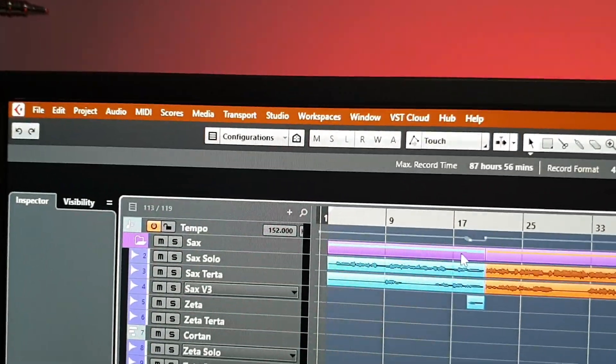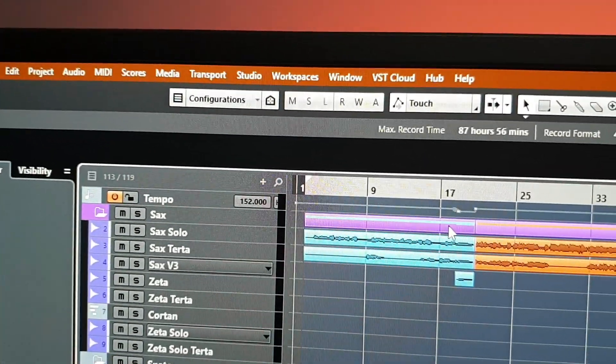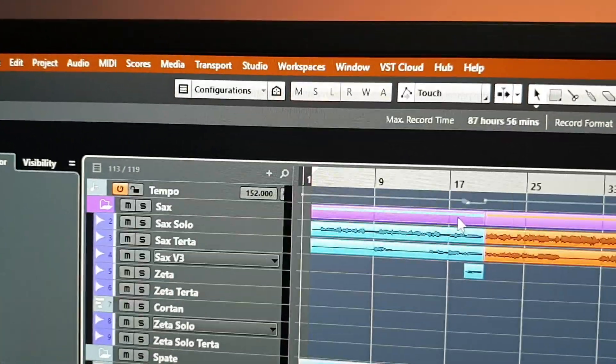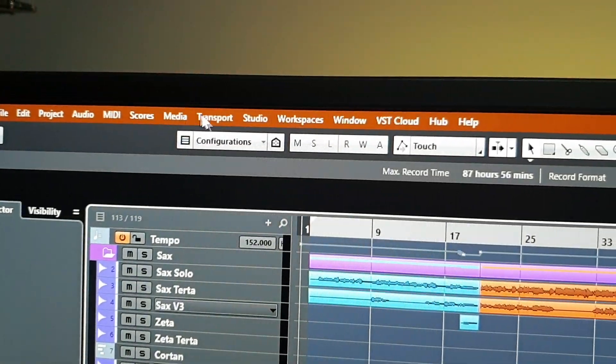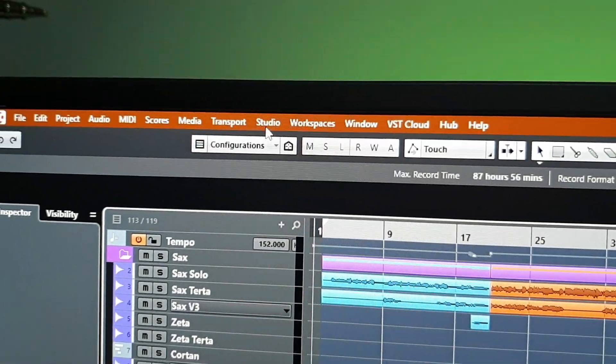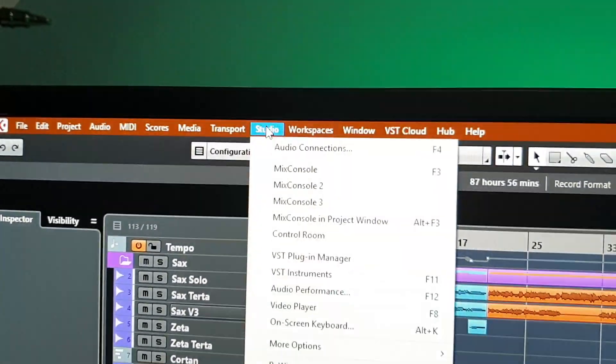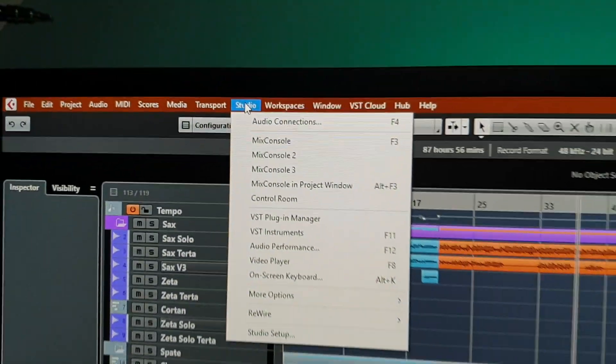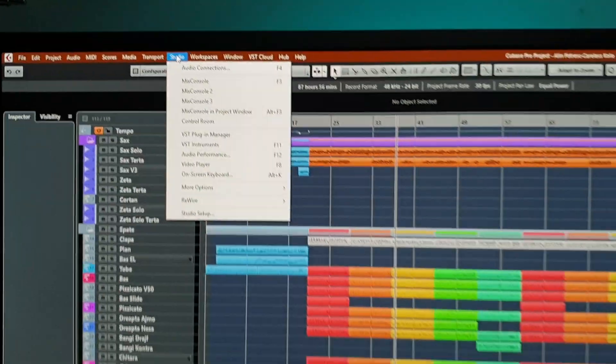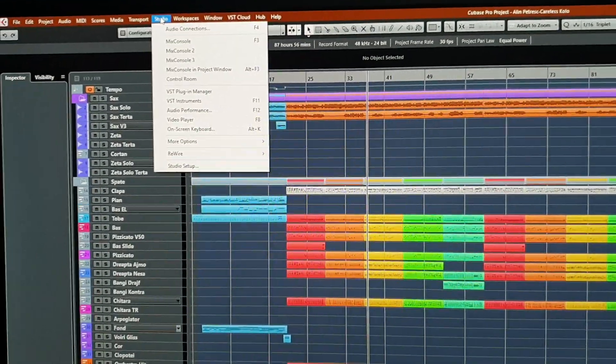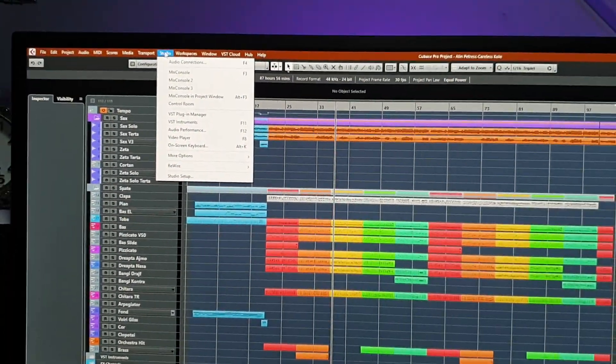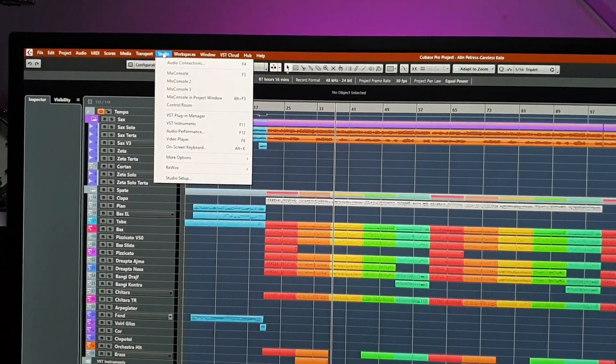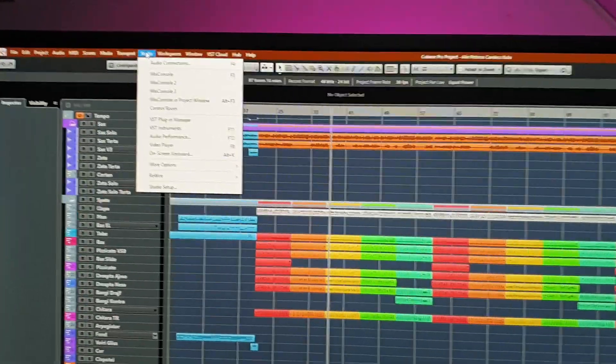Okay, so here is how I solved the problem. You go to Studio, by the way, this is Cubase 9.5, and it's the same procedure for Cubase 10 and 10.5.